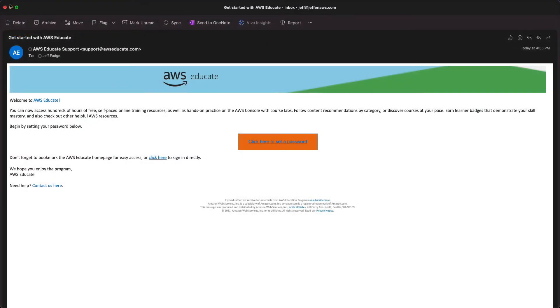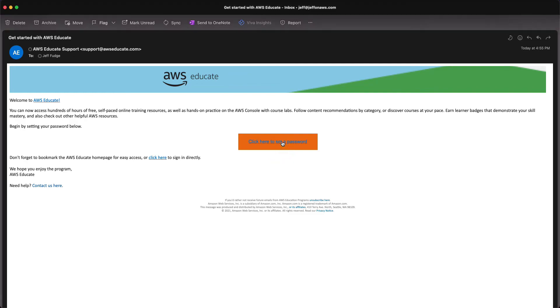And so I have received after five minutes an email saying that I have been approved. I'm showing that email on the screen now. And so the next step once you get this email is to click here to set a password which I'm going to do right now.